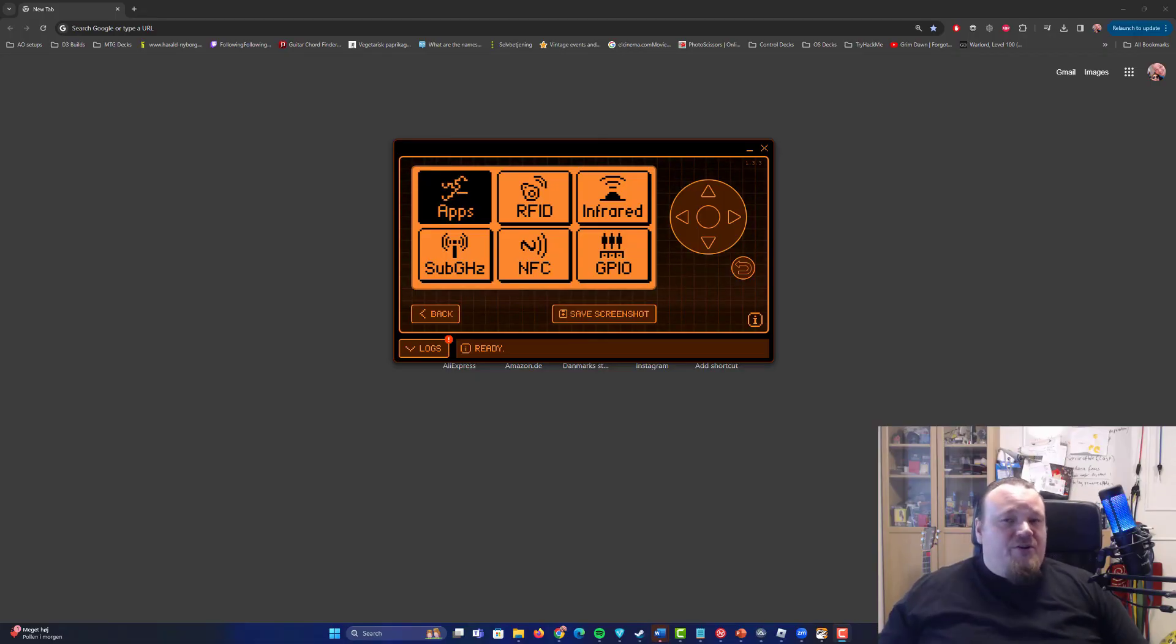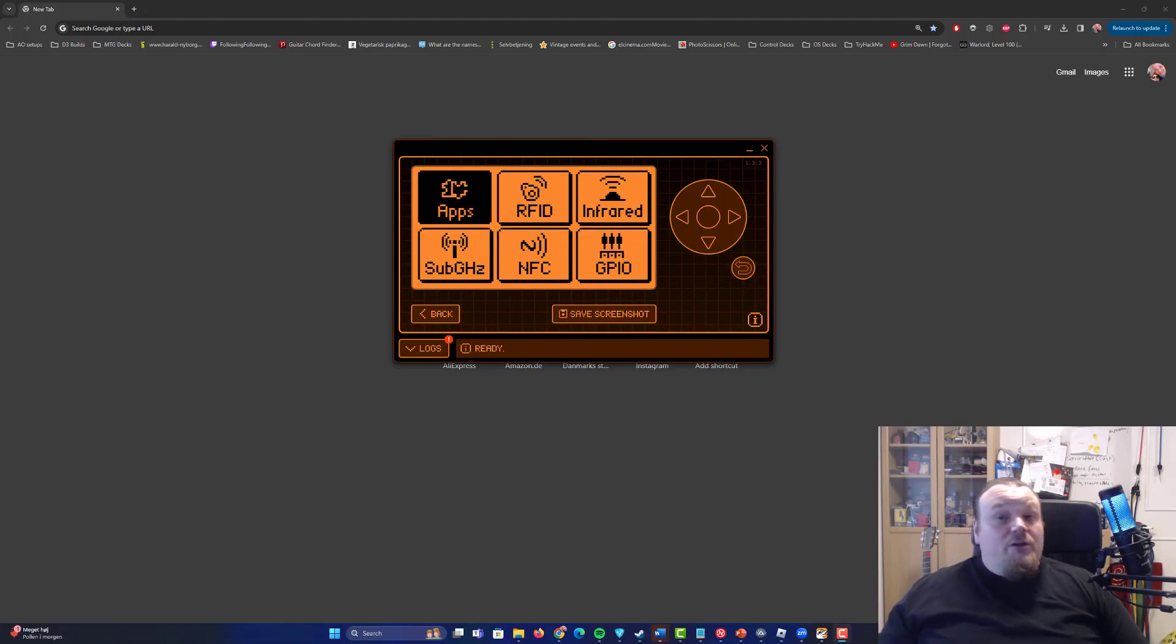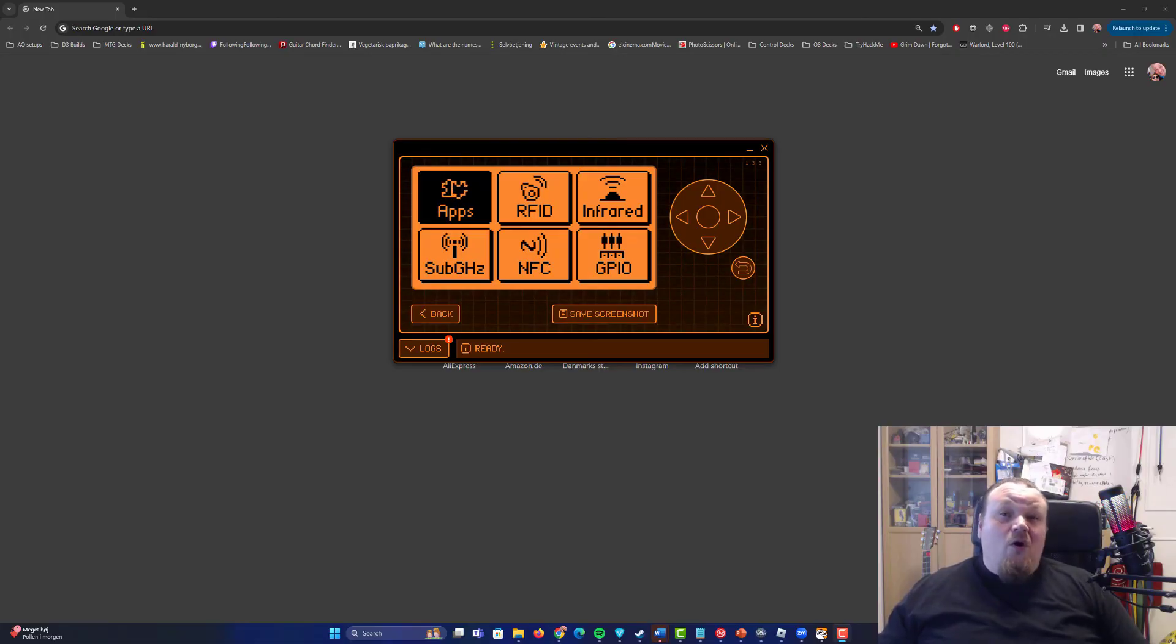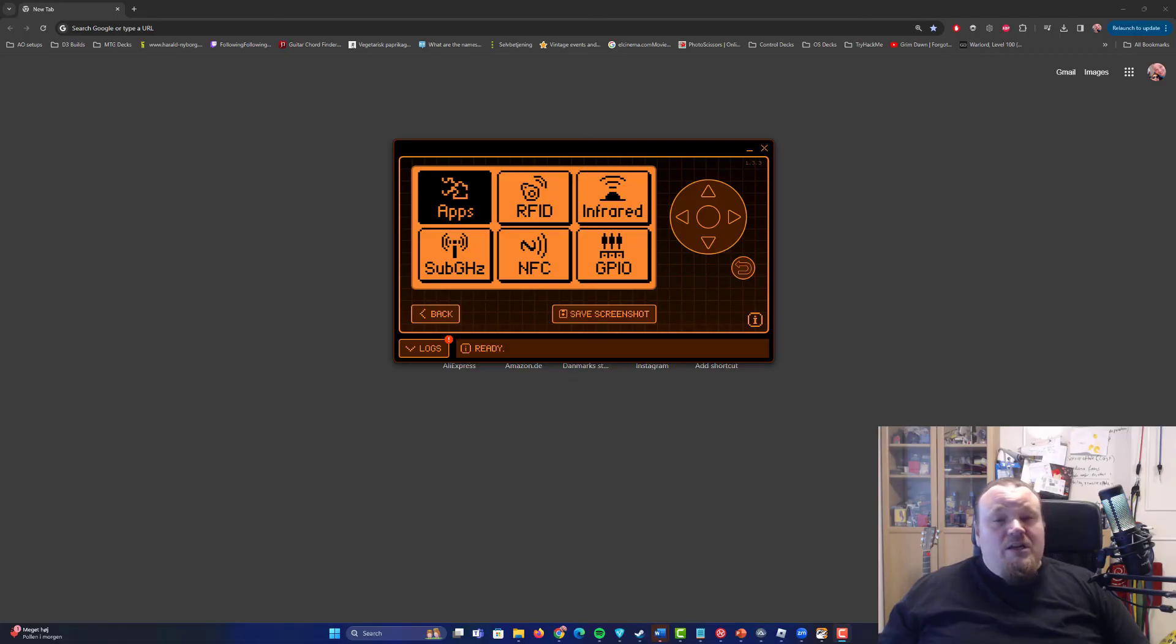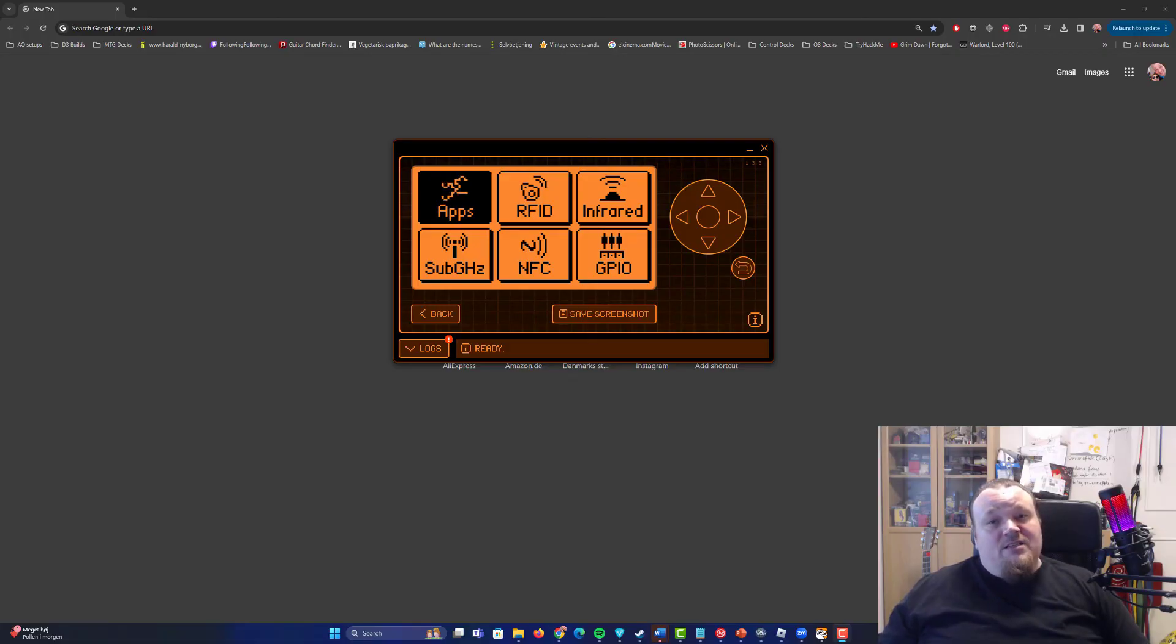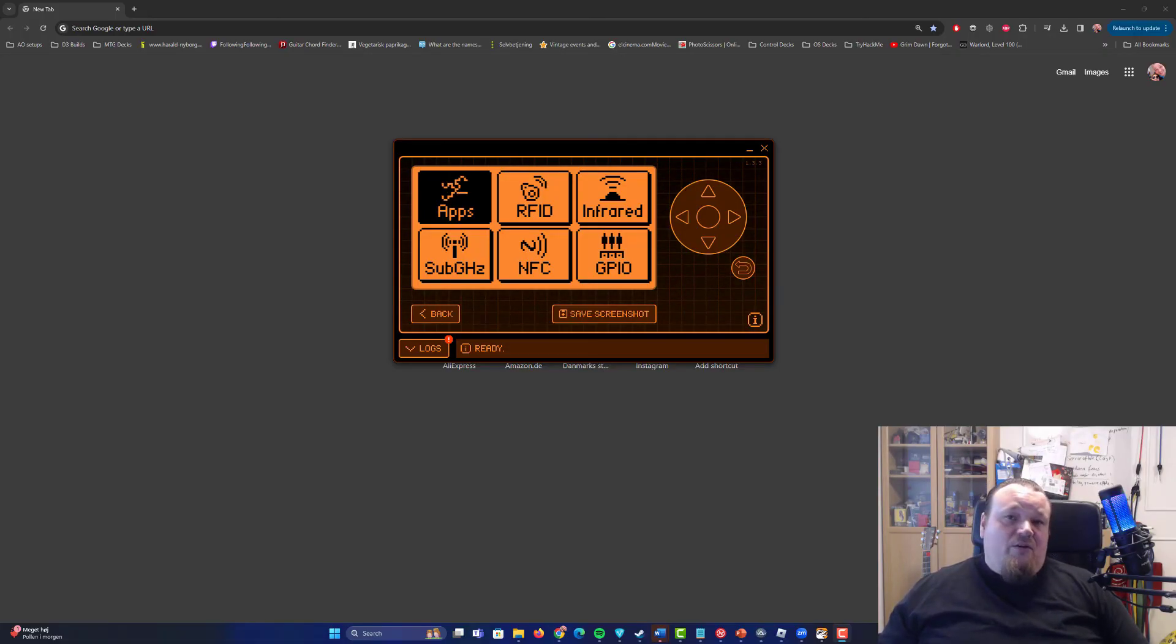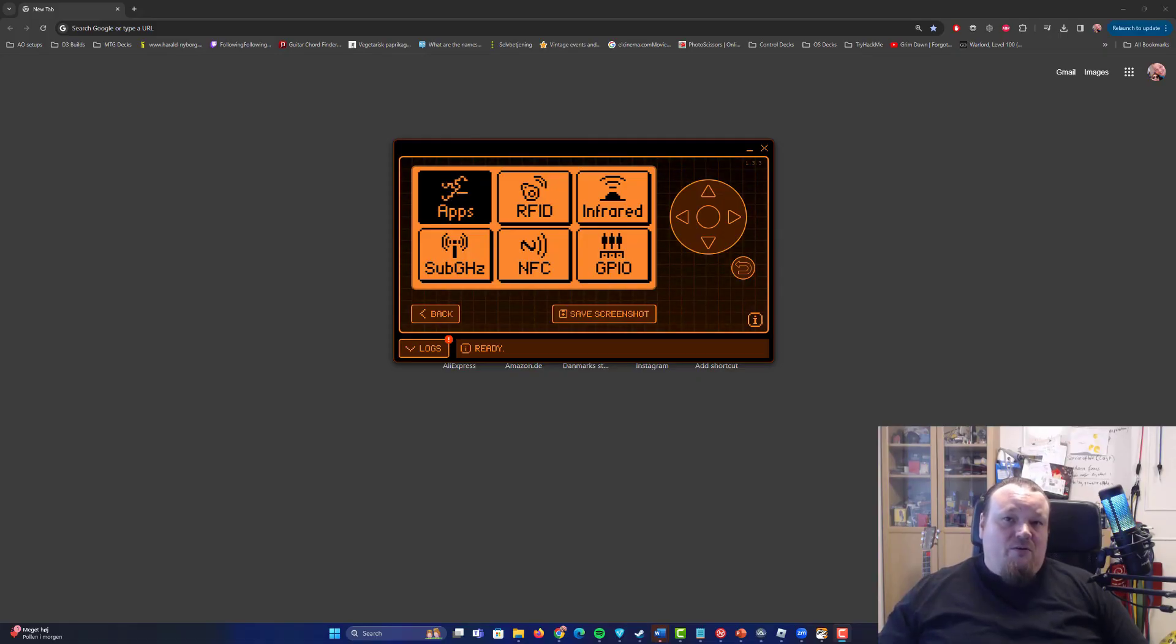You should not do this on anyone else's car than your own or the ones that are giving you clear permissions to do it for them. There is no clear way to protect you against this. This is just the way it is. So stay safe out there and see you again online for another Flipper Zero video.